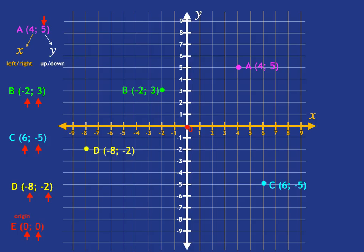That takes us through the basics of plotting points. The main idea is: when you're asked to plot a point, you always start at the origin, then look at the X coordinate to find how far left or right to move, then look at the Y coordinate to find how far up or down to move. Where you end up is where your point is located.